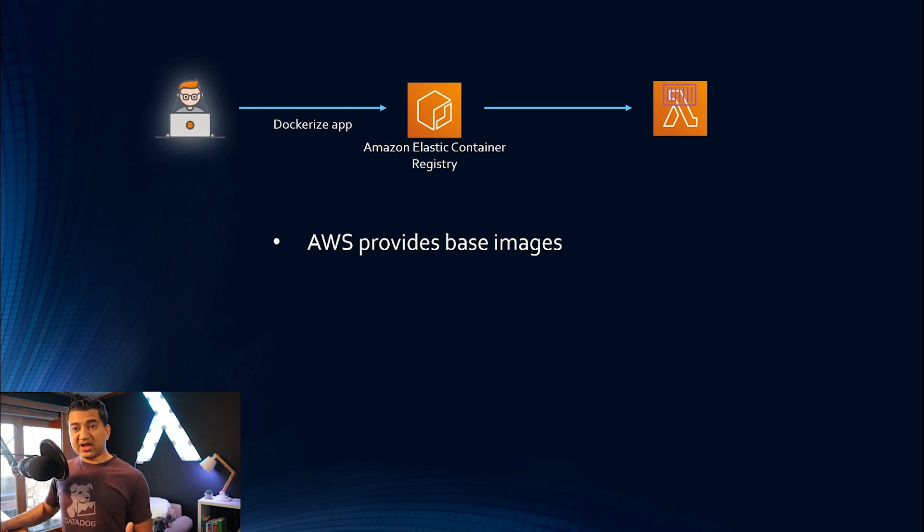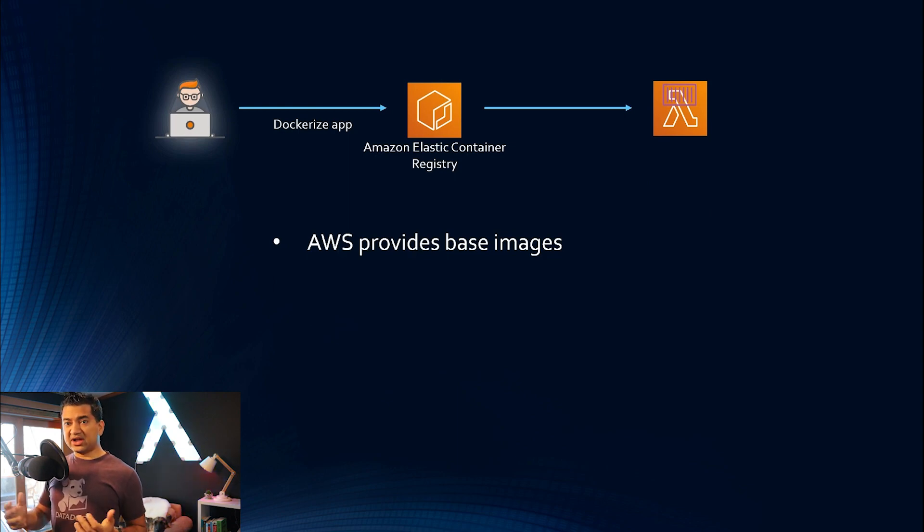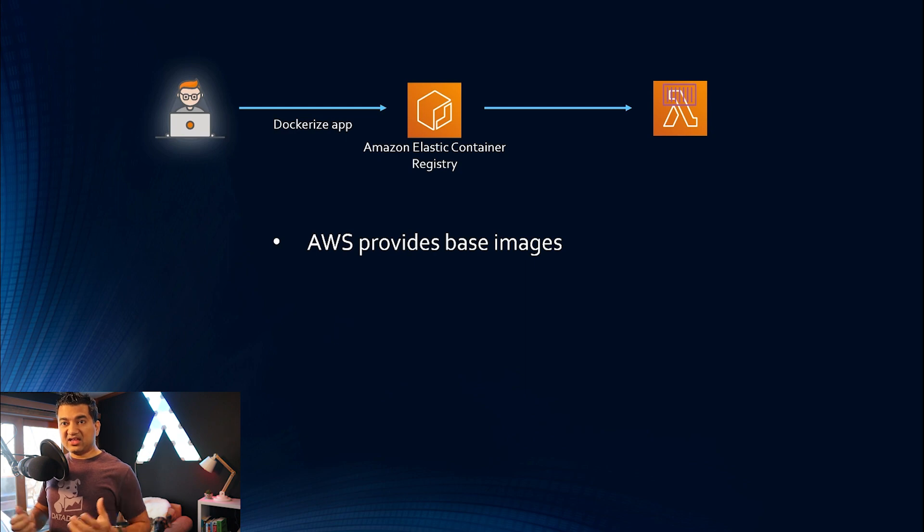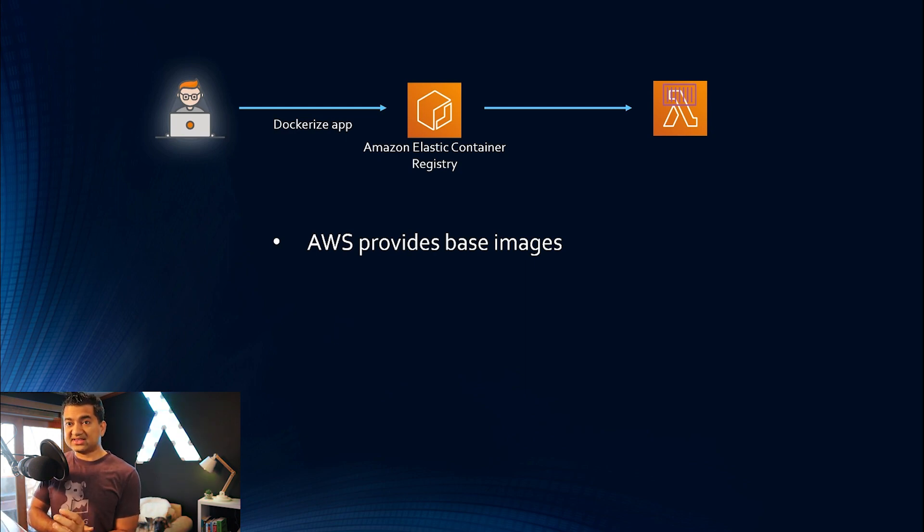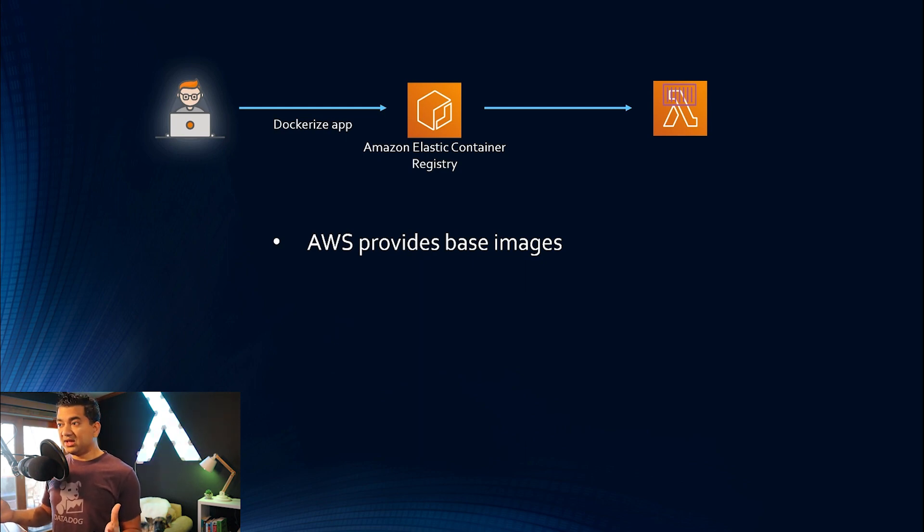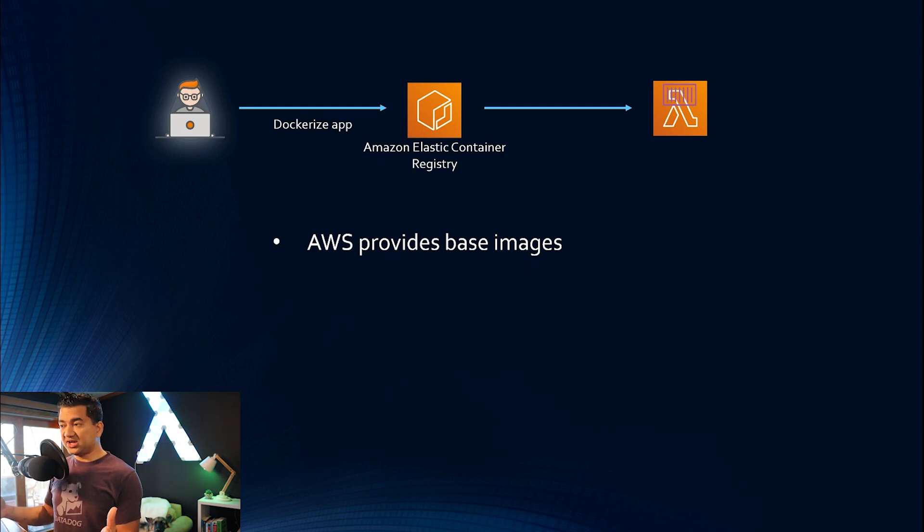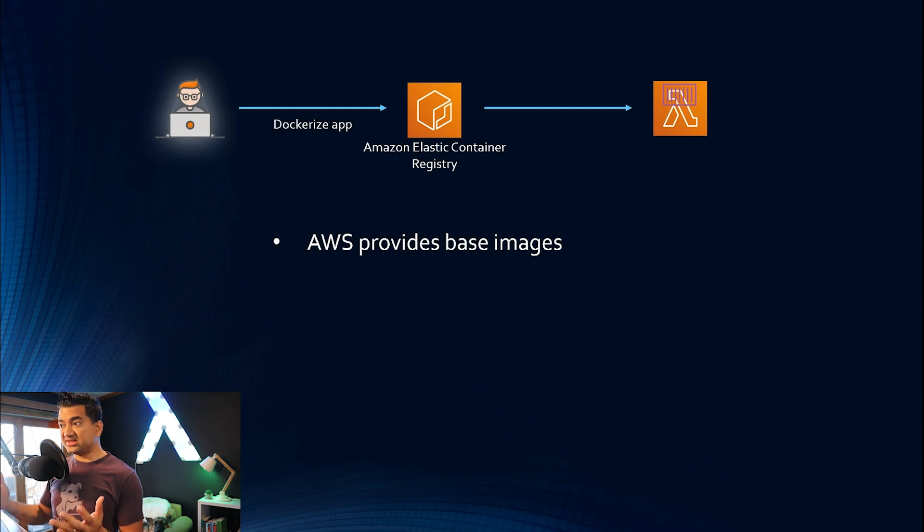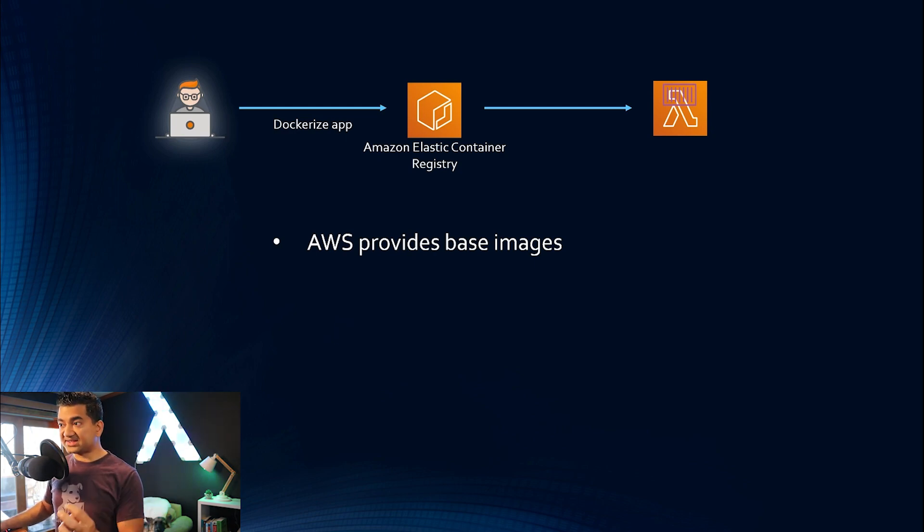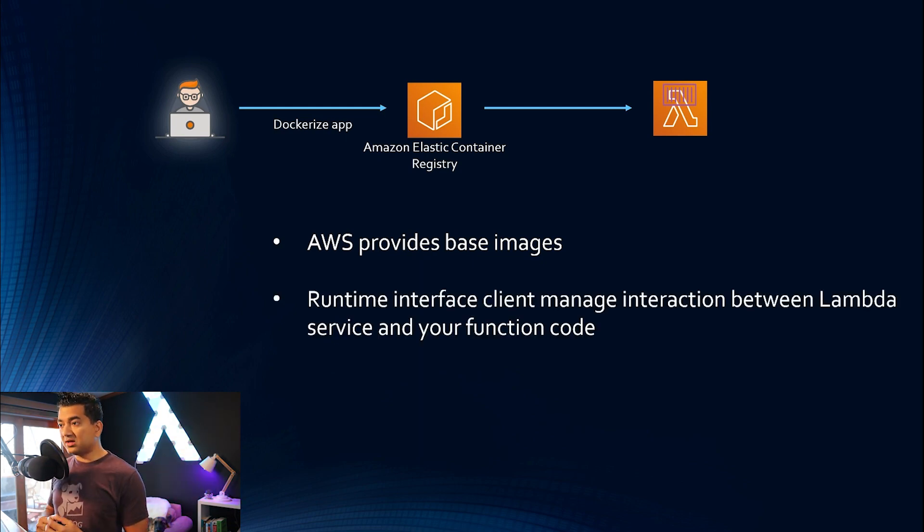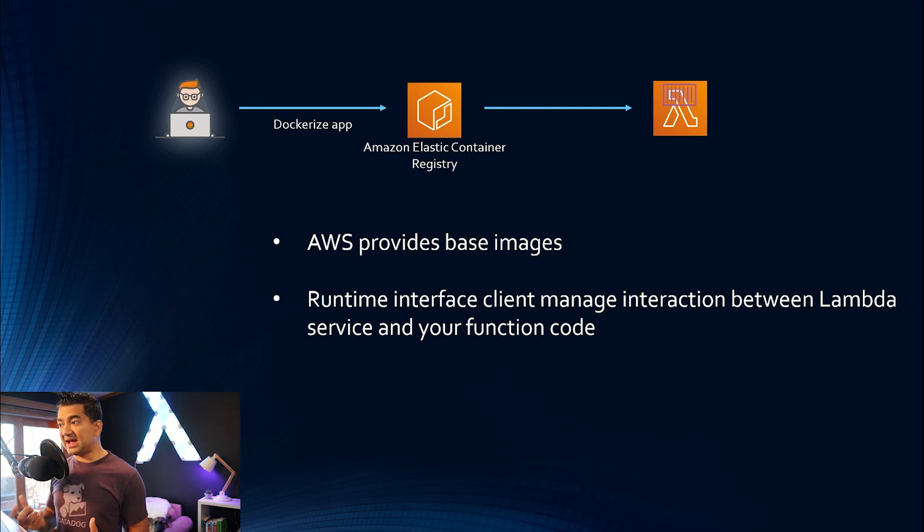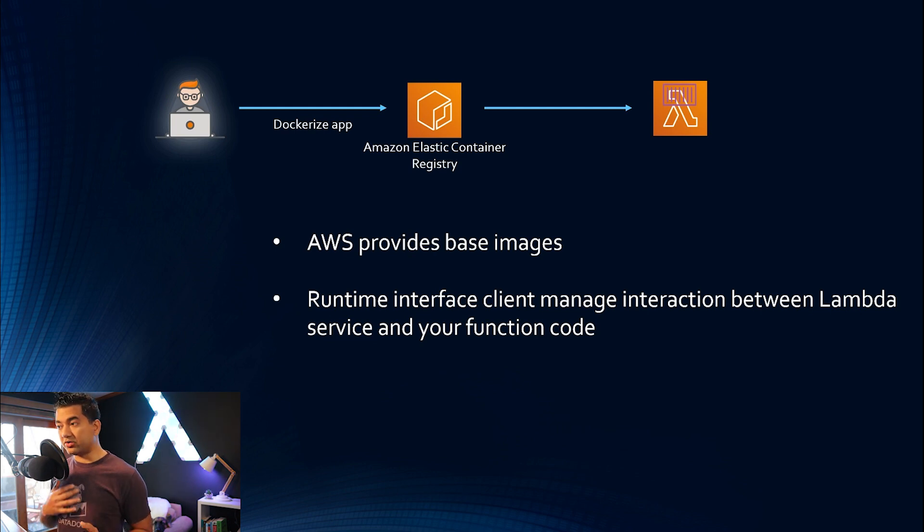AWS provides some base images. So, like when you create a Python Lambda, the AWS container that it provides already has Boto3 and some of the other libraries. So even in this case, you can start with the AWS provided base image with some predefined libraries already installed, and then you can get other external dependencies, other libraries, install your code. Now, as part of this container, there is a runtime interface client, which manages the interaction between Lambda service and your function code.